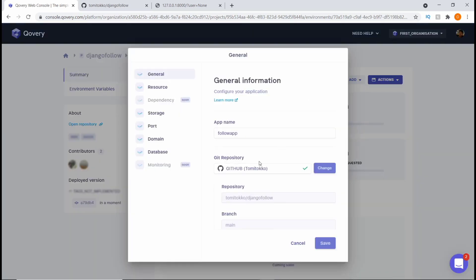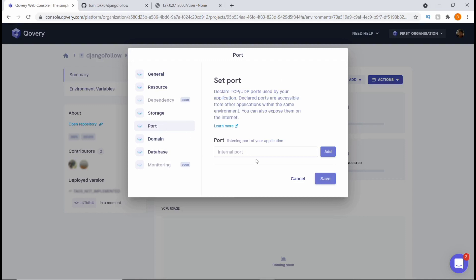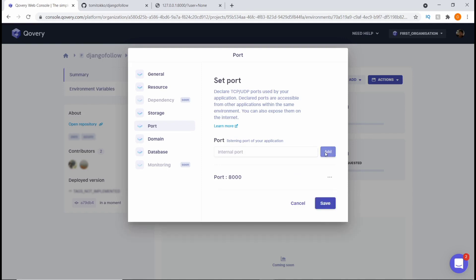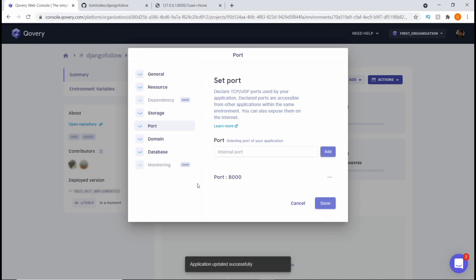If we come to Port, we're going to need to add port 8000. This is because what we are deploying is a Django app and Django runs on port 8000. We're going to say Add and hit Save. Now that we have that saved, we're going to come into the general settings.